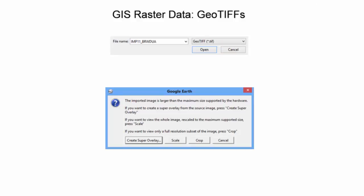The three import options are: 1. Create a super overlay, 2. Scale, or 3. Crop. A super overlay is a method for importing a large image, splitting the image into layers of tiles, and visualizing the appropriate tile layer depending upon zoom level. Scale is used to rescale the image to the maximum supported image size. Crop is used to visualize a full-resolution subset of the image.